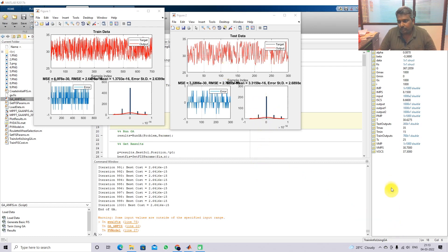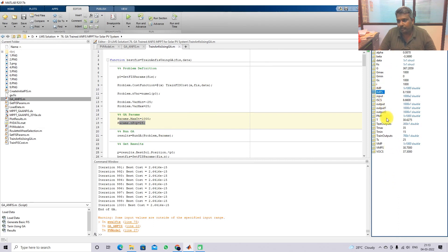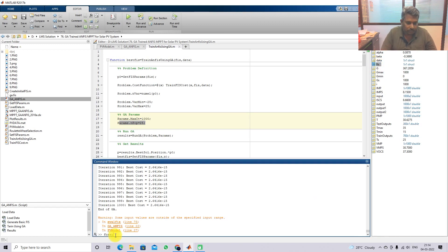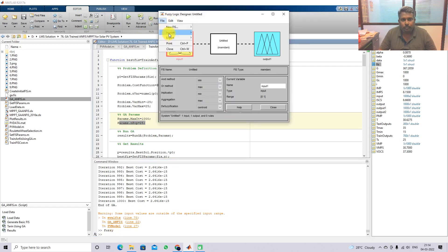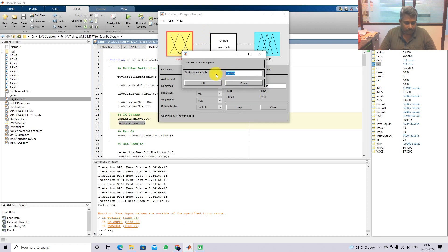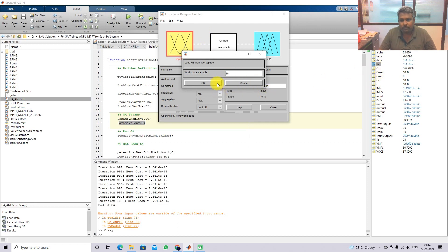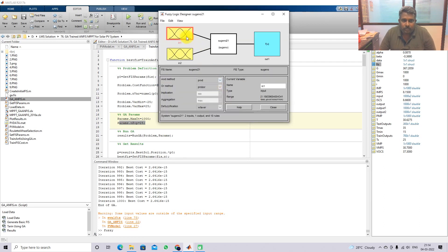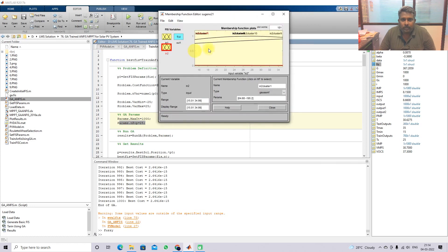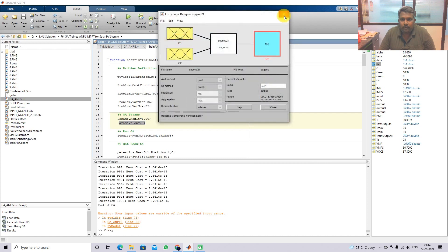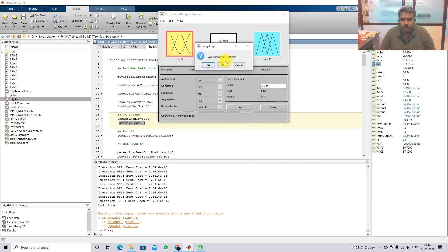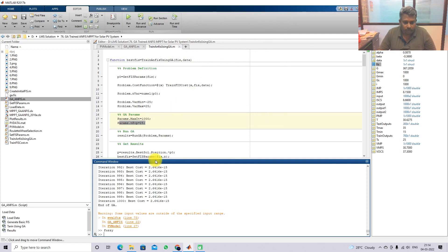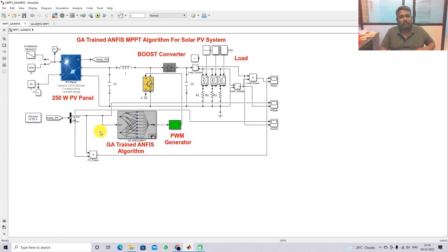After the training process, we get the final fuzzy inference system. Here you can see the final fuzzy inference system. We can view the details in the fuzzy toolbox by importing from the workspace - just type 'FIS' since the file name is FIS. This is the trained adaptive neuro-fuzzy inference system, and this file is going to be used for implementing MPPT in the Simulink model.